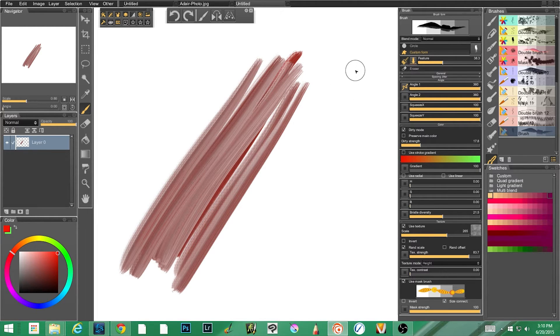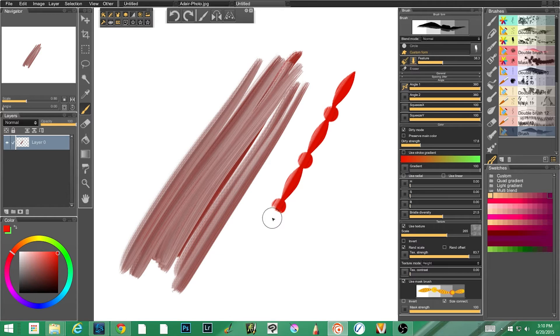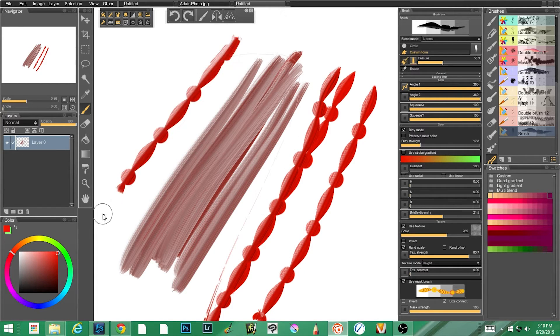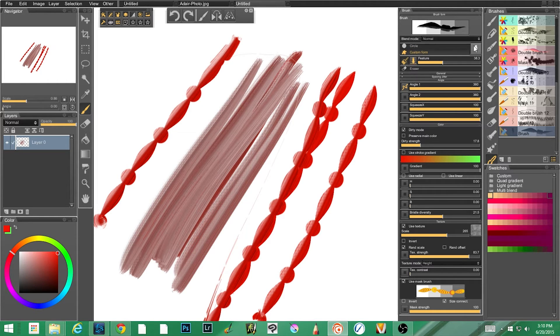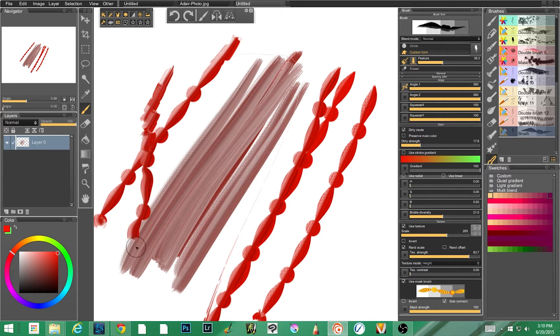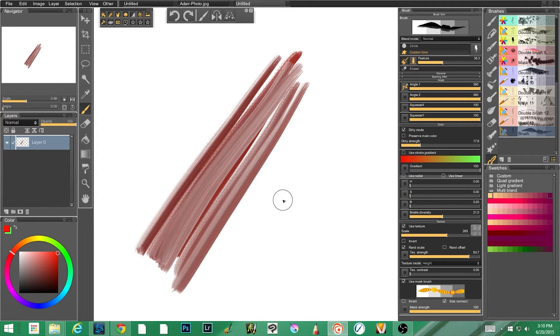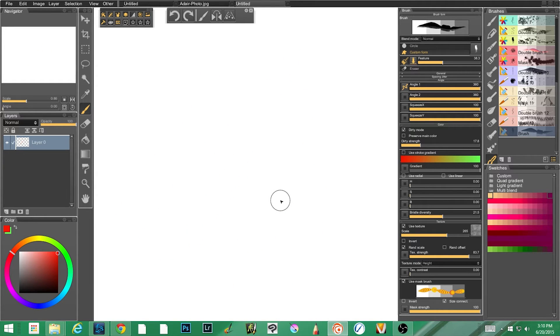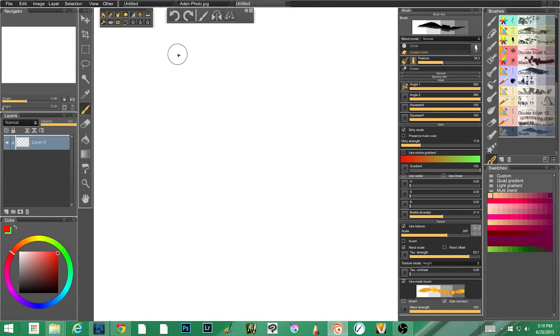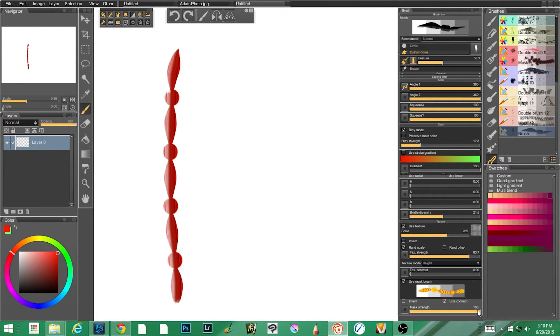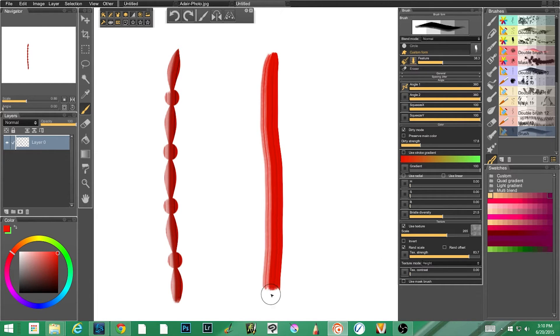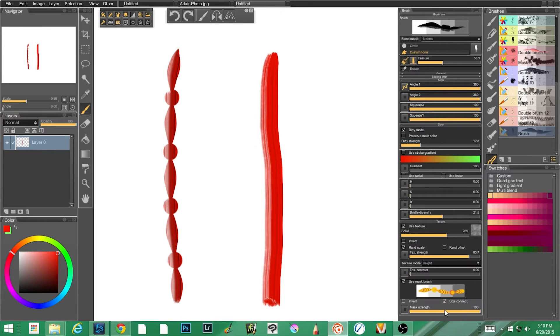But if I come down here and I click use mask brush, watch what happens. Suddenly my shape has changed. Now you'll notice I haven't changed my shape up here. My custom form is still being used, so nothing's being changed except for clicking of the use mask brush. Right now I have use mask brush at 100 strength and I'm going to just run a line down here. If I take that and turn it off, you'll see what it looks like without the mask brush. And then if I take it to 50 roughly and I run it down.